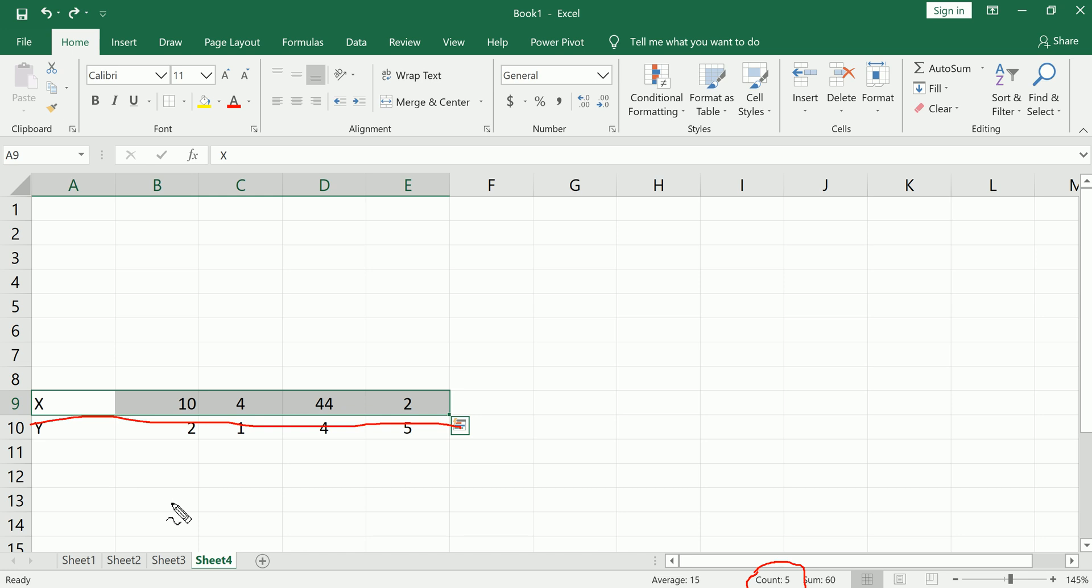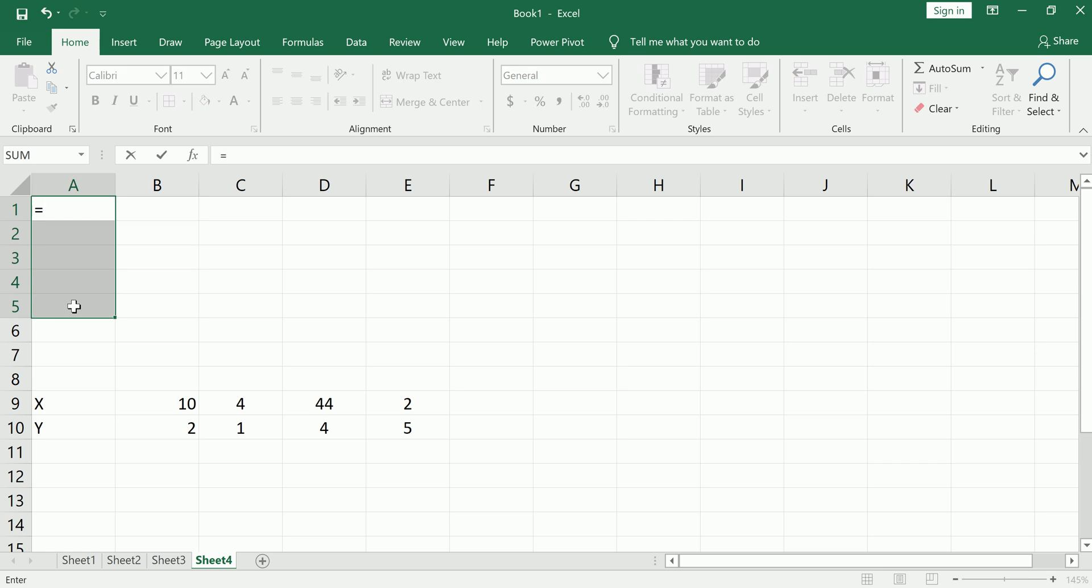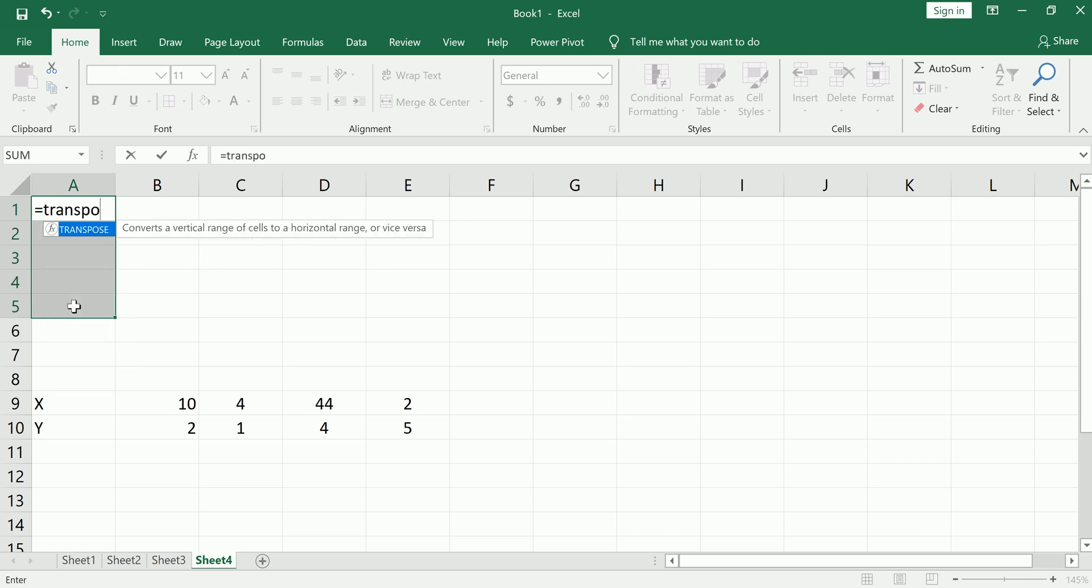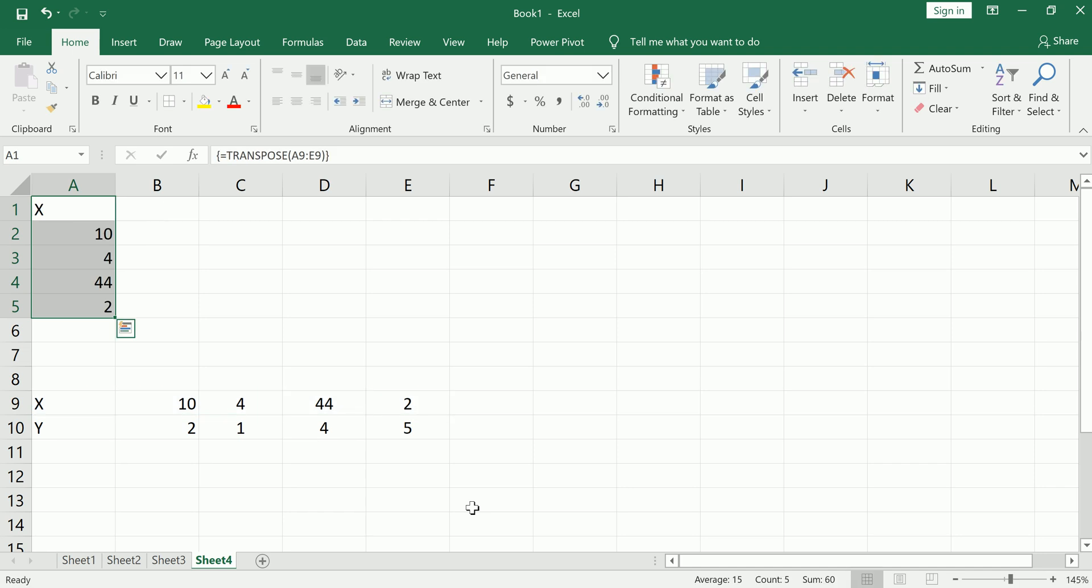Next, what I want to do is find some space where I have five rows and pre-highlight them. You must do this. Equals, then the formula is transpose, open parentheses. I'm gonna highlight the values from the row, then I'm gonna hit shift ctrl enter. Do not just hit enter - it won't work. Shift ctrl enter.